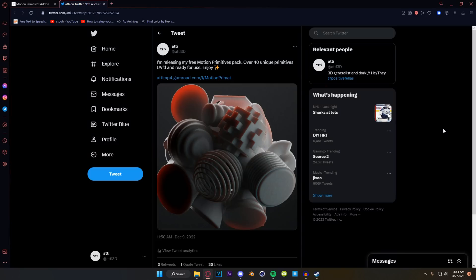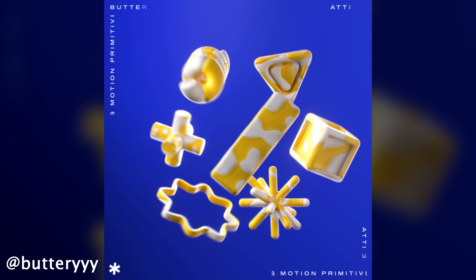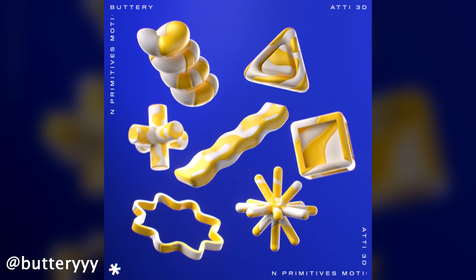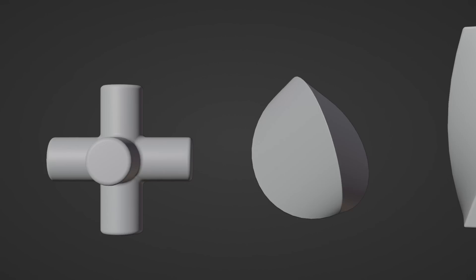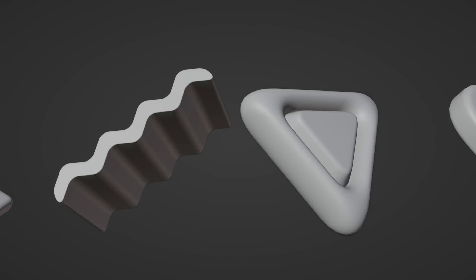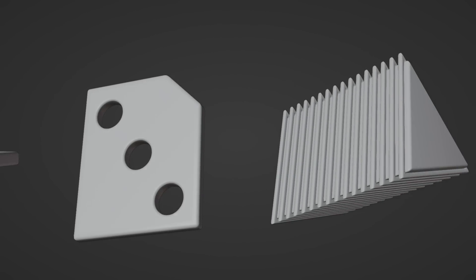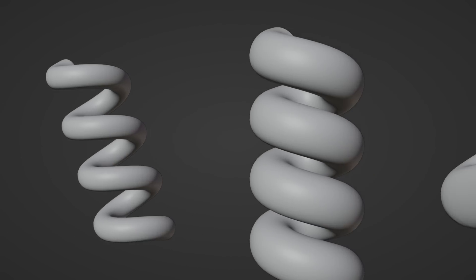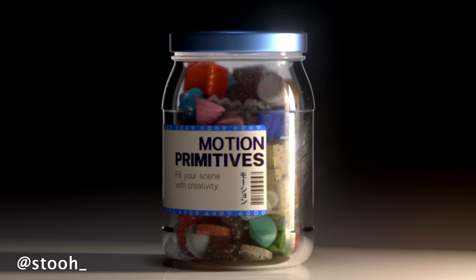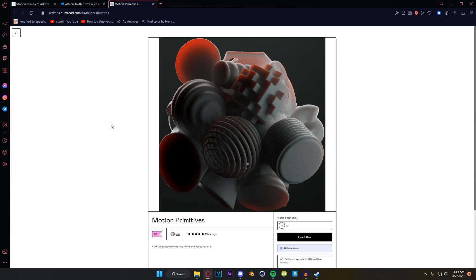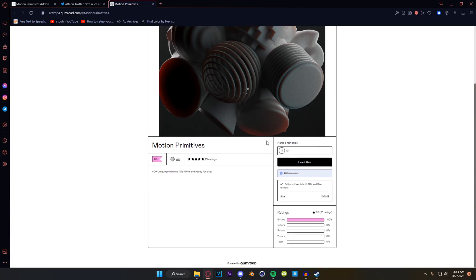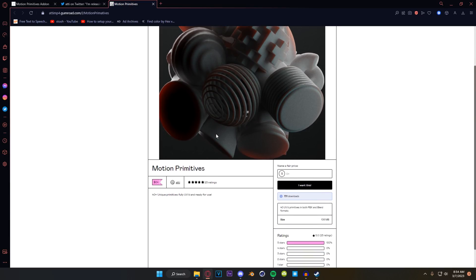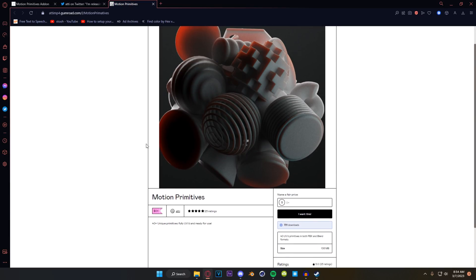But first a little bit about the add-on itself. So about four months ago I released my Motion Primitives pack which is 46 unique primitive designs for you to create motion with. Completely royalty free and free of charge as well. I'm by no means a modeler and I knew that when I released them there were some topology issues.